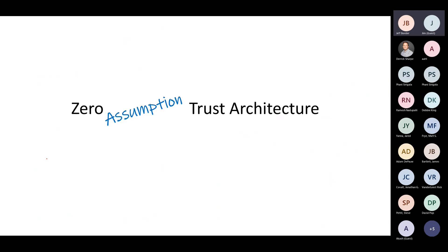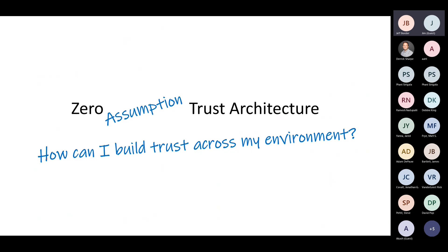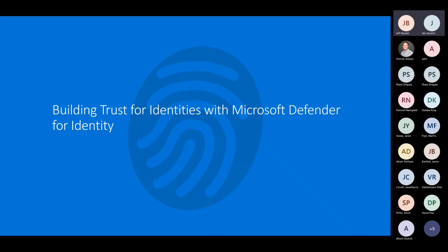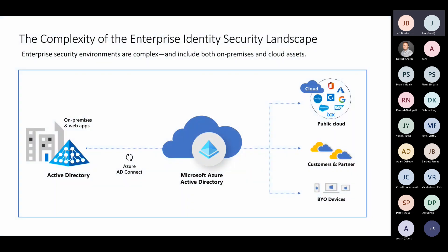Zero assumption trust architecture. It's all about how can I build trust across my environment. It's not that we're never going to trust. We never assume trust. How can I appropriately build the level of trust so I can build a better secure environment? Let's go through each of these offerings. There's a bunch of Microsoft components that we could use to bolster our zero trust strategy.